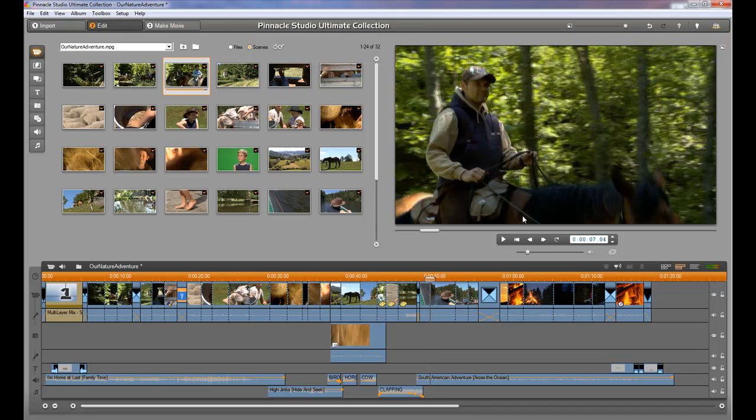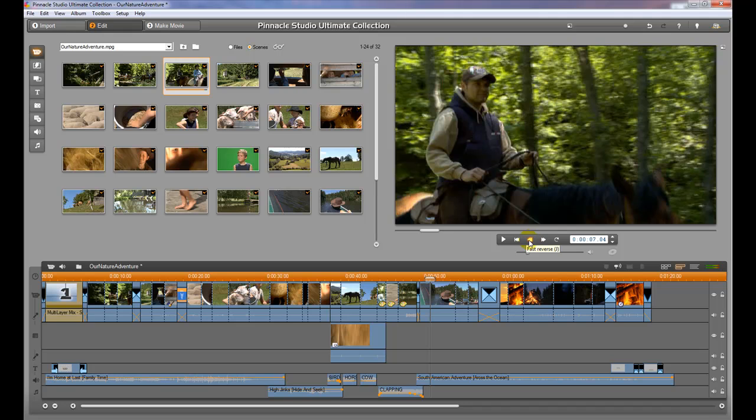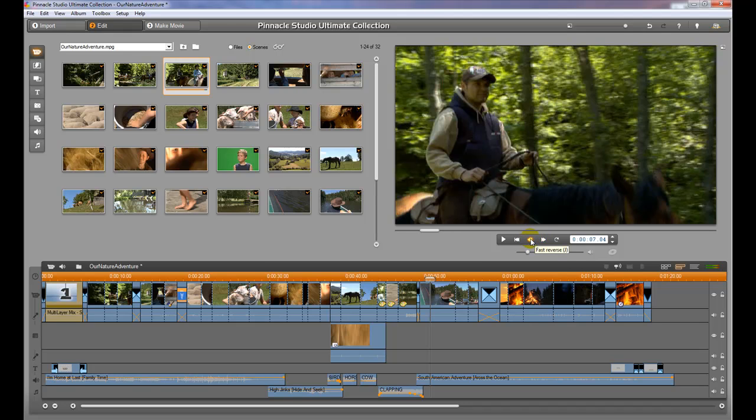To control these clips, you'll notice that you have the buttons right here. Each time you roll over the top of them, it's going to give you a little tool tip. It'll tell you exactly what it's going to do. It also shows us that if we push the L button, it will fast forward. If we push the J button, it will rewind. And if we hit the space bar, it'll play.